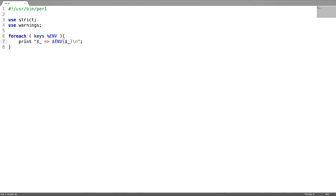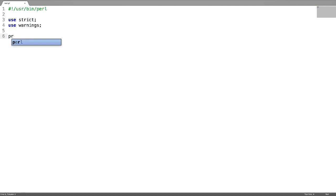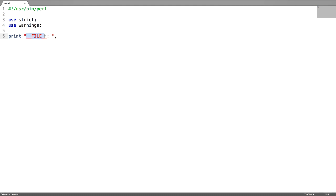Next let us look into some special constants. For example, if you want to know the file name, just use this special constant called file.